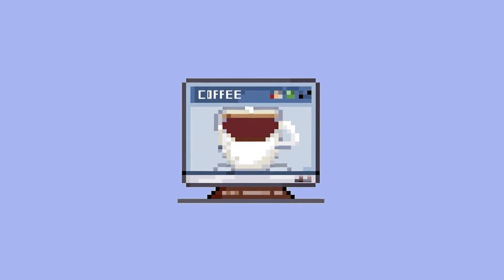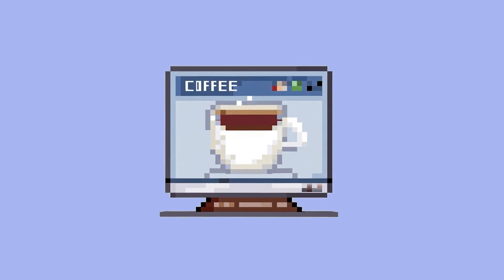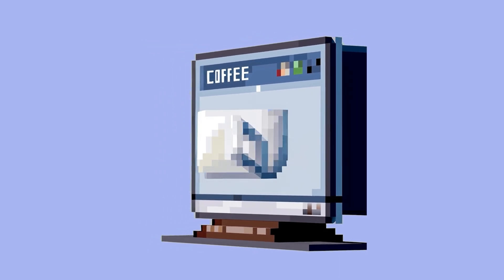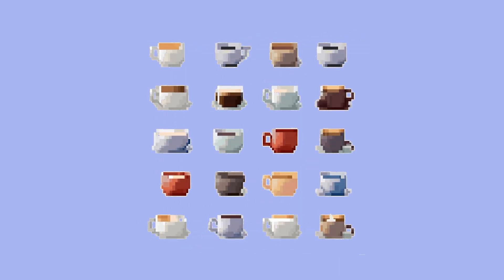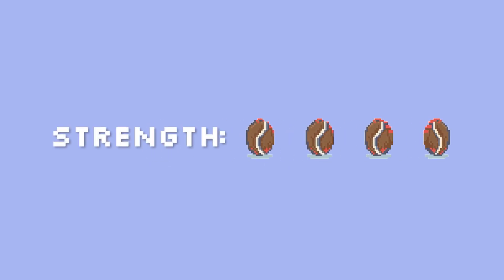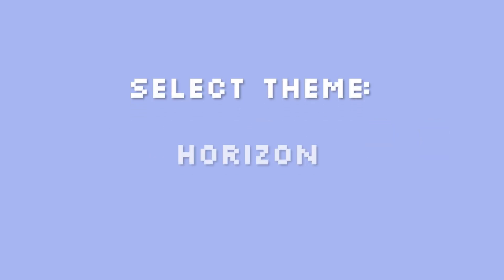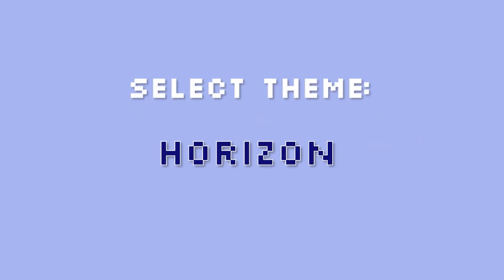Today our mission is to build an e-commerce store for a client in the coffee industry. The coffee market is deep in competition, so our client wants us to create a new feature that showcases the strength of their different coffee offerings. To achieve this, we'll use the Horizon theme and its powerful theme blocks.